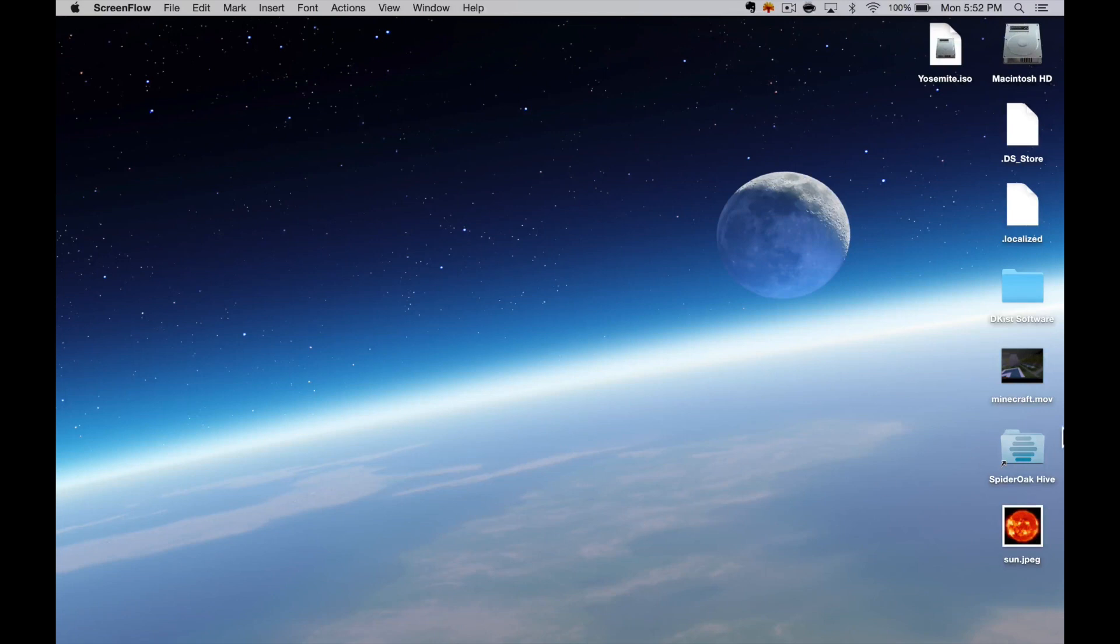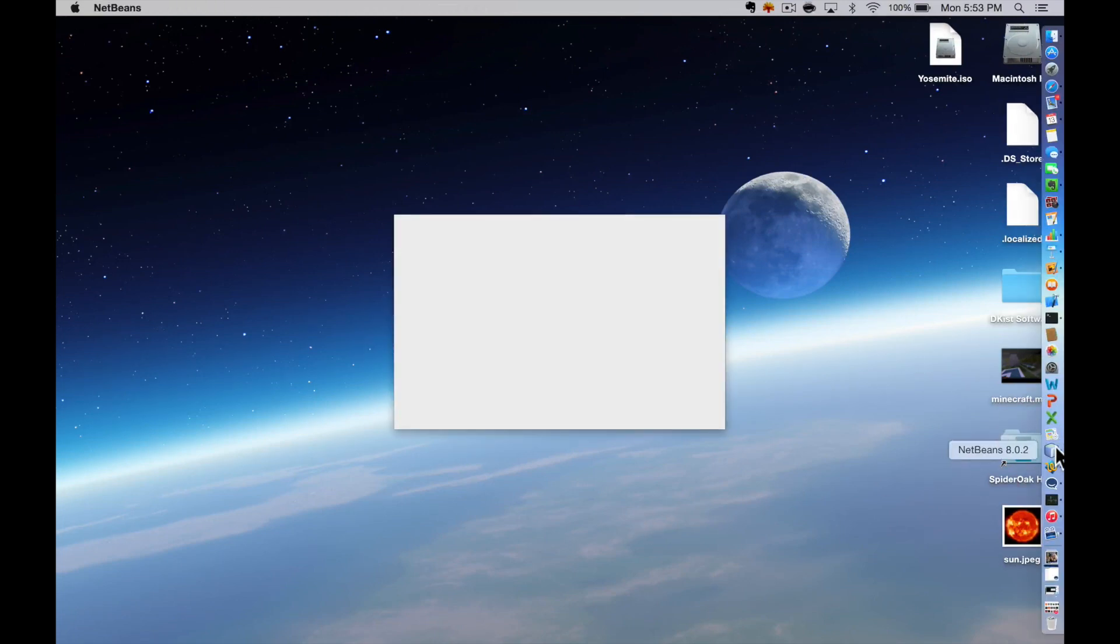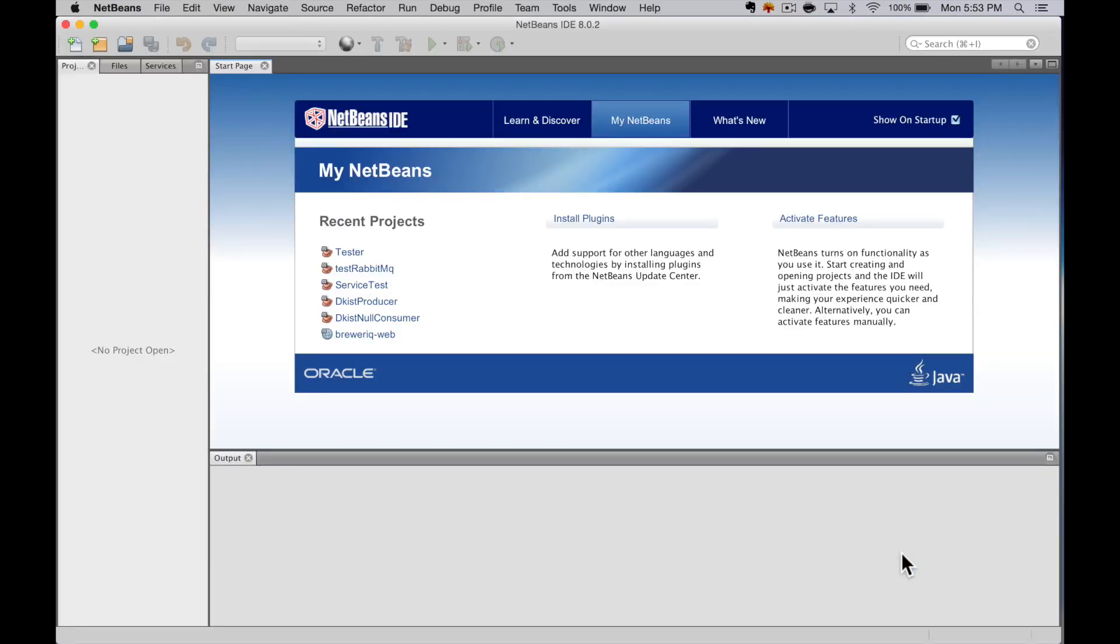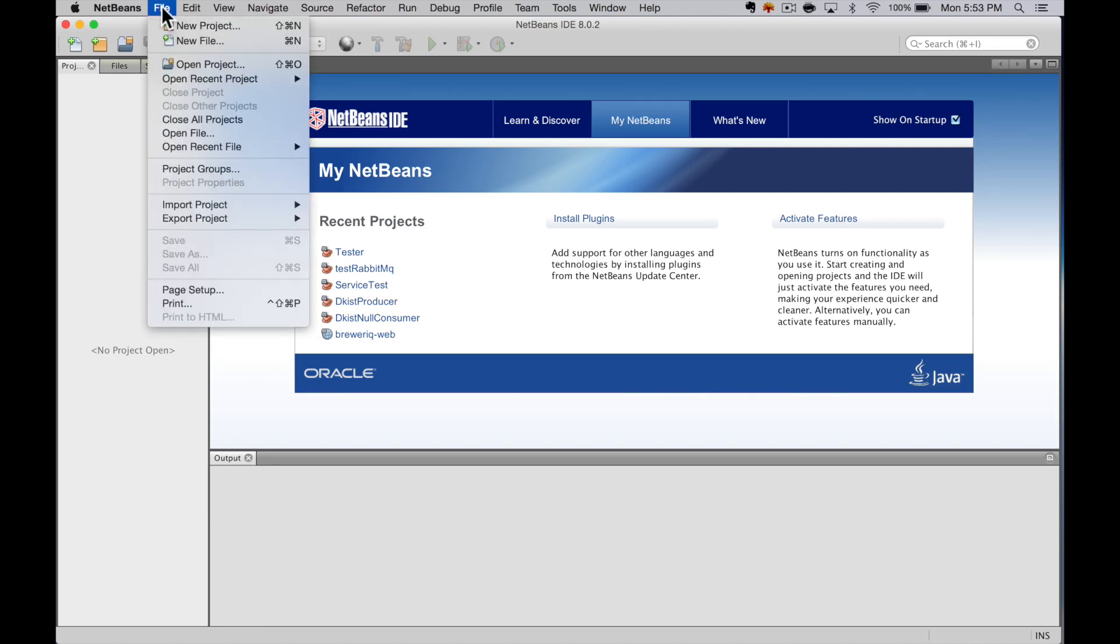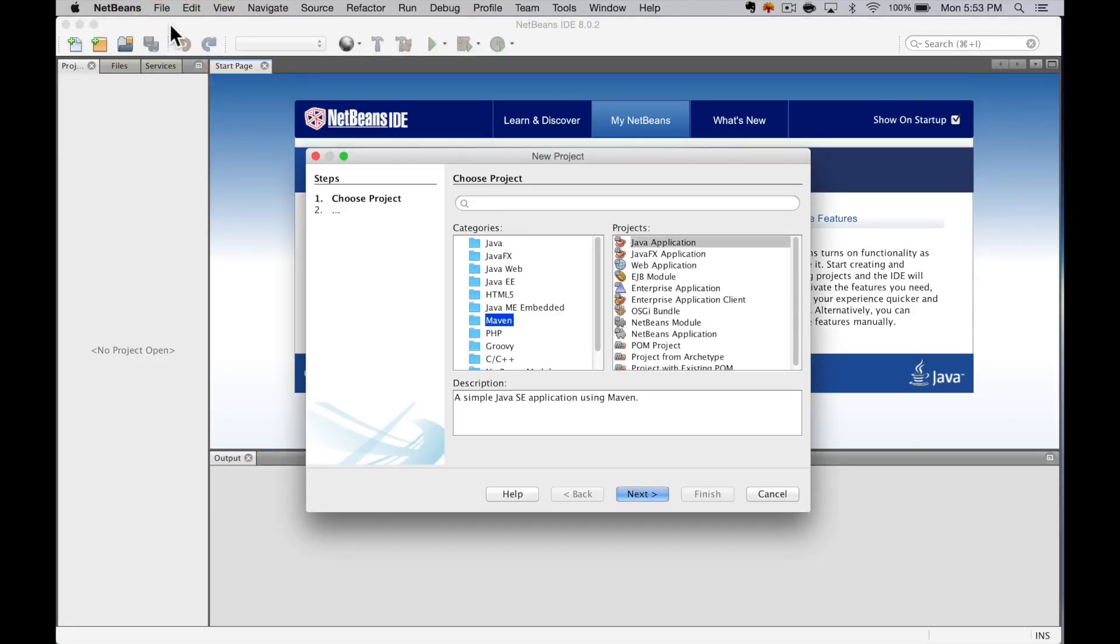The first thing I'm going to do is start NetBeans. Once I'm in NetBeans, I'm going to create a new Java project. A project is just a collection of files to make an application. I'll select File, then New Project. This will bring up a dialog window.